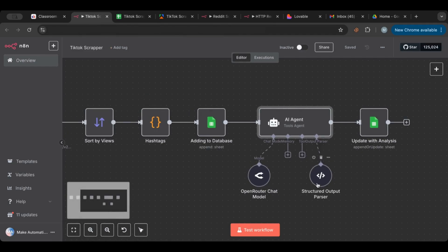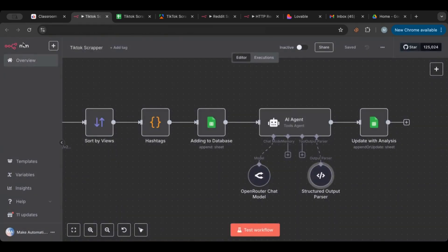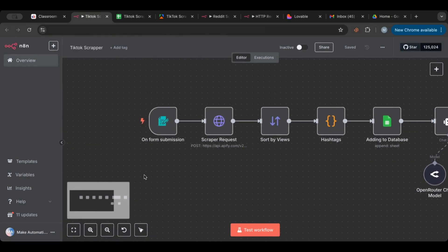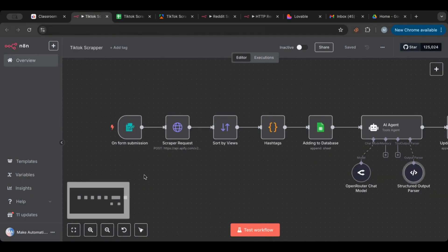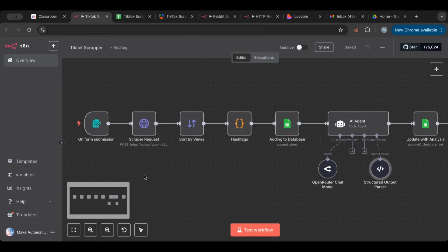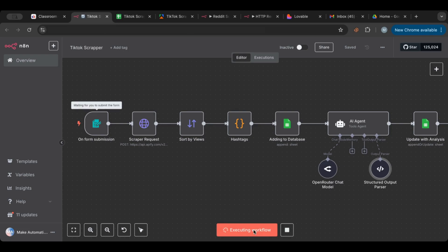This AI agent is powered by DeepSeek and what it does is basically we're telling it you'll get series of data and your task is to give us reasons why this video was successful. And then we will update the sheet again with the analysis. We're putting also a structured parser because we only want reasons for success.